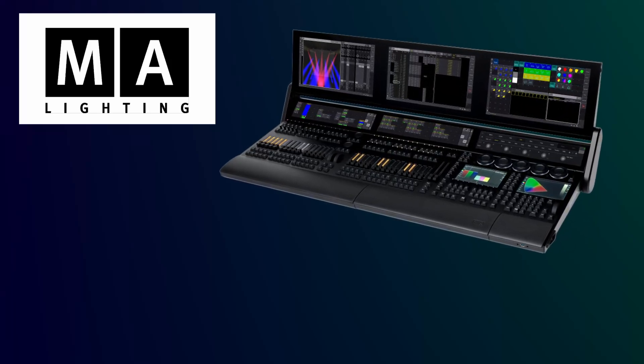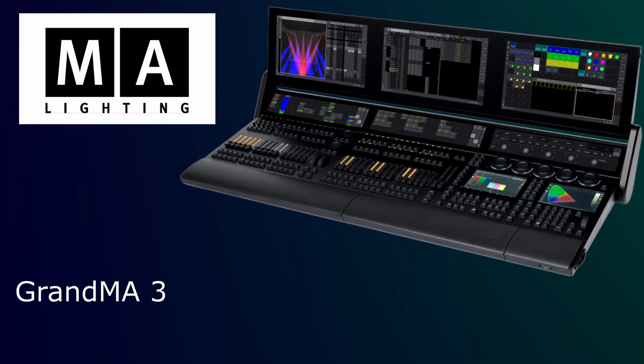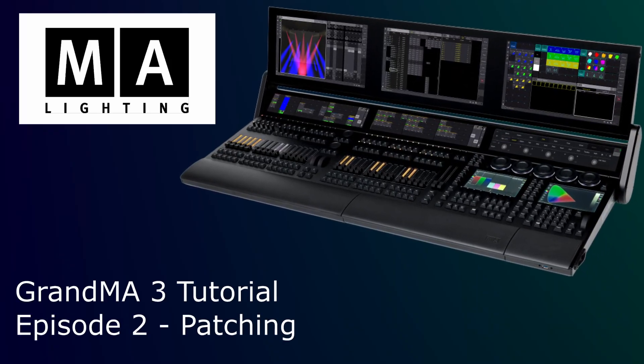Hi, and welcome to this GrandMA 3 tutorial. This is episode 2, and it's about patching your first fixtures.